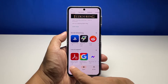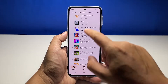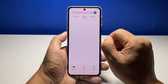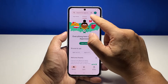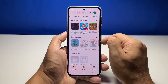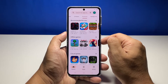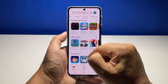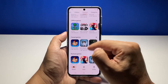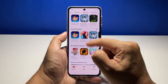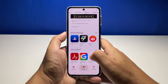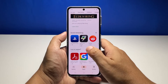Apps are what make your phone useful. While apps nowadays are more stable than before, there are still instances where they behave abnormally. When such an issue occurs, the first thing you should do is force stop the app in question, and that will usually fix the problem.